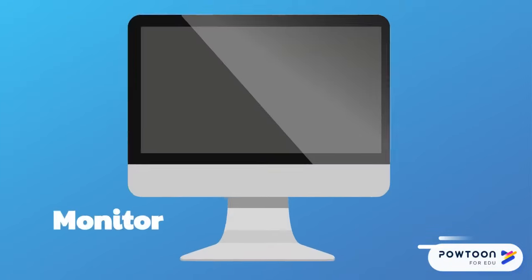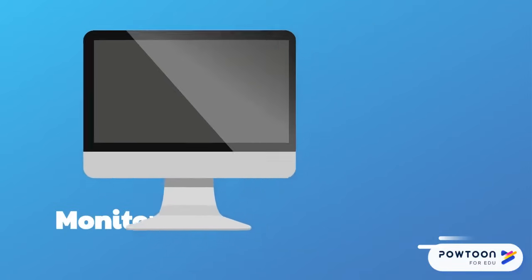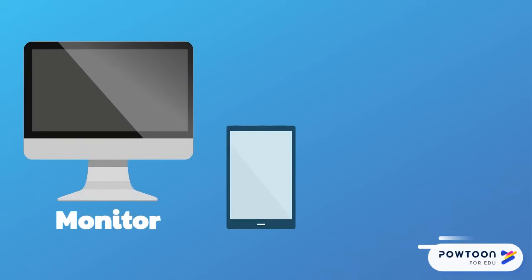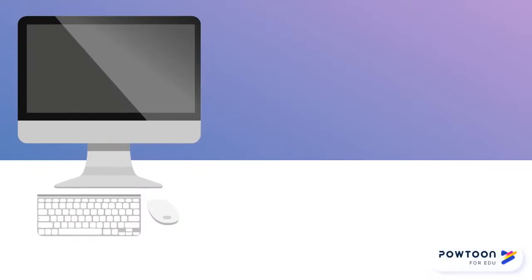The monitor is where information processed by the computer is displayed. Monitors come in many sizes. A tablet screen is a monitor, and a TV can be too. Some monitors sit on desks and others are portable because they are part of a laptop or tablet computer.